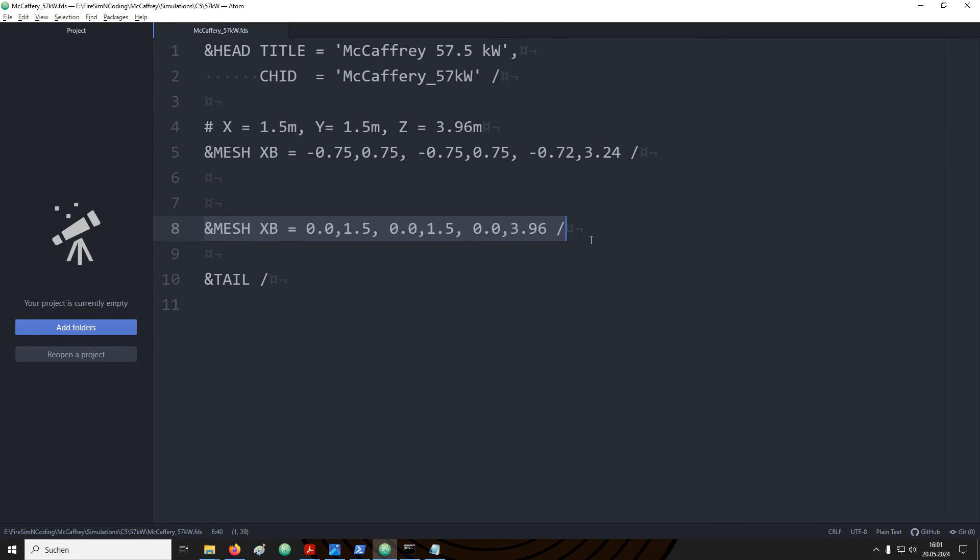In the Z axis the domain starts at negative 0.72 meters and ends at positive 3.24 meters. It doesn't really matter how you locate your mesh. You could also for example start always at 0.00 and then extend in 1.5 meters or 3.96 meters directions. However, I would like to focus the origin of the mesh at the top of the gas burner that we will implement later.